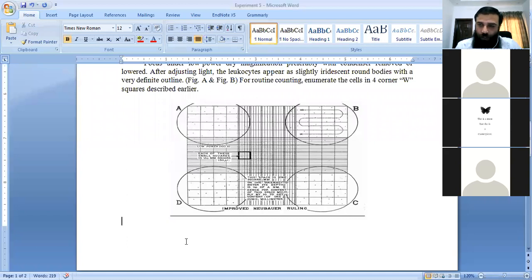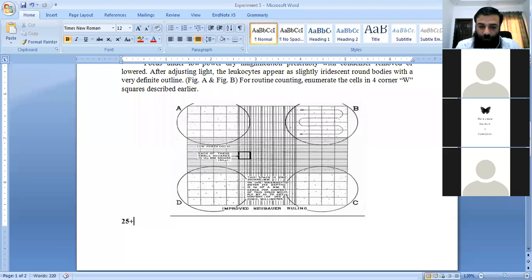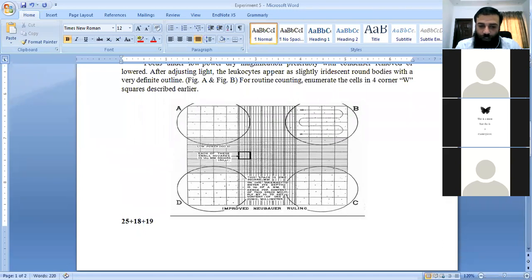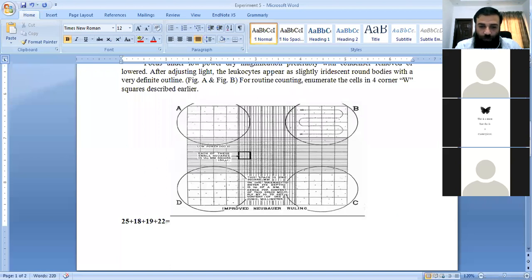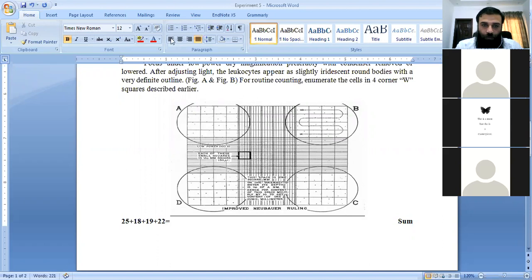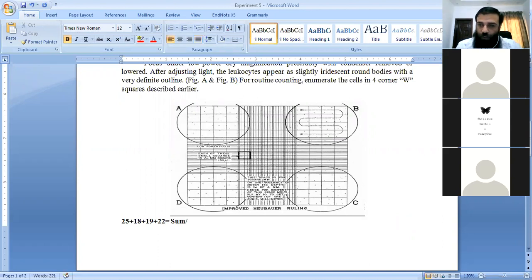In the second you have counted 18, in the third you have counted 19, and in the fourth you have counted 22. So you add them all, whatever the sum comes to, and note how many total squares you have counted.